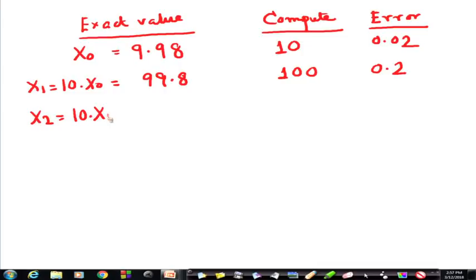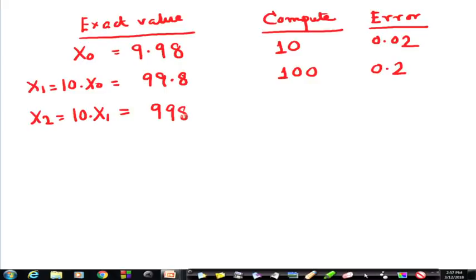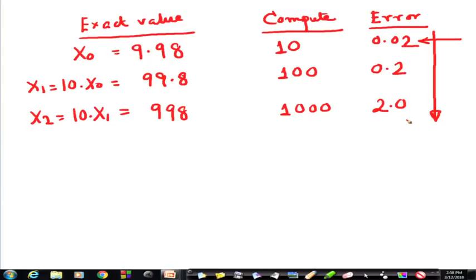If the next iteration x2 is again 10 times x1, then it will be 998, whereas the computed value will be 1000. So the error is becoming 2. You see how, if we start with an inherent error, that error accumulates over time.